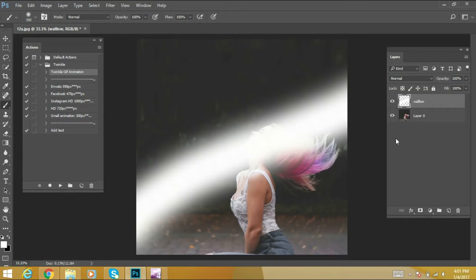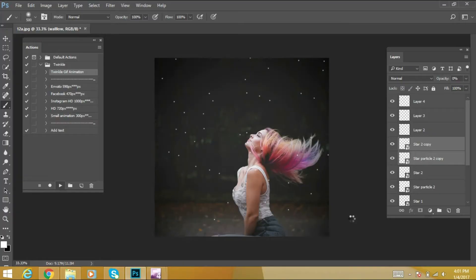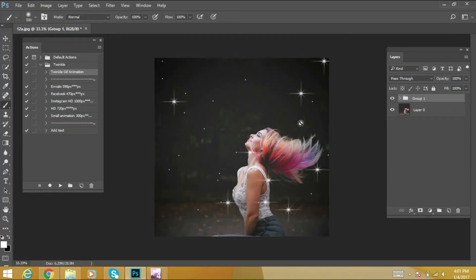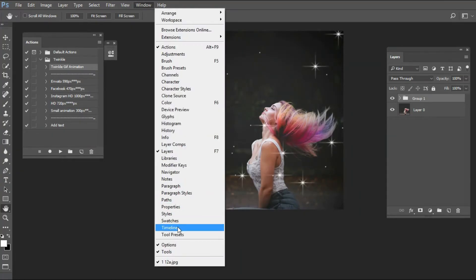Now let's apply this action. Select Tingle GIF Animation and click the play button. The Photoshop action has successfully rendered. Now we can check our animation in the Timeline window.